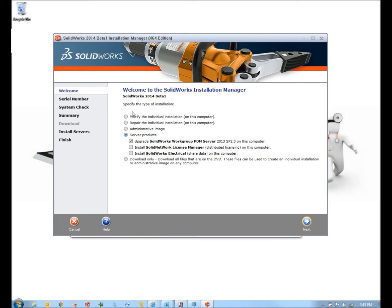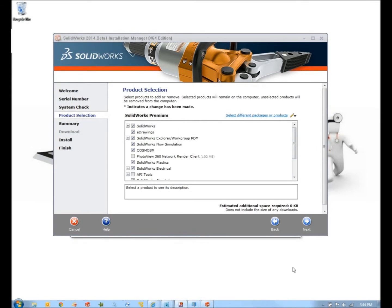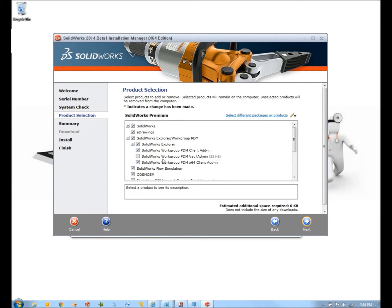So what I want to do is install the Vault Admin. I'll need to modify my SolidWorks installation. Now we'll see on this summary screen — you'll find the Vault Admin tool is actually under the SolidWorks Explorer option. If I expand that, you can see that the Vault Admin is not ticked by default on the installation of SolidWorks.